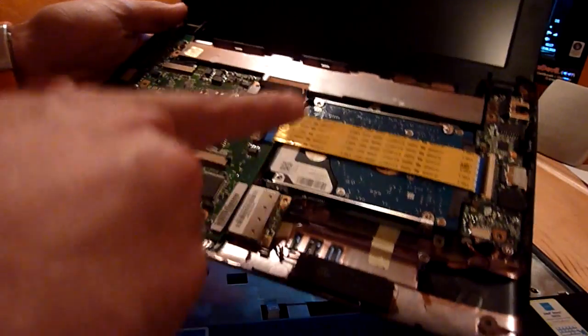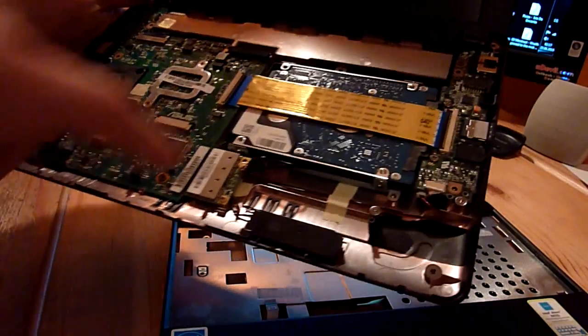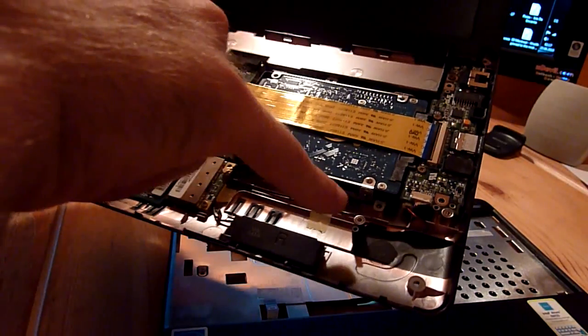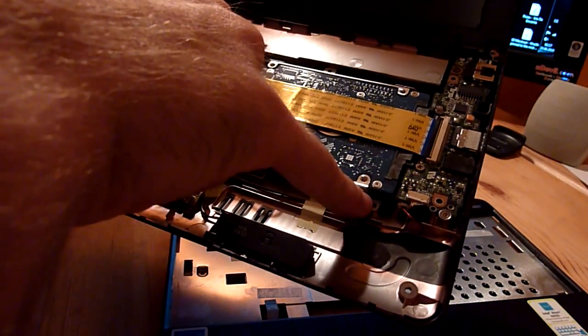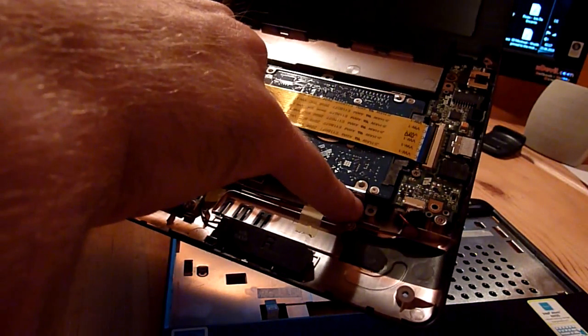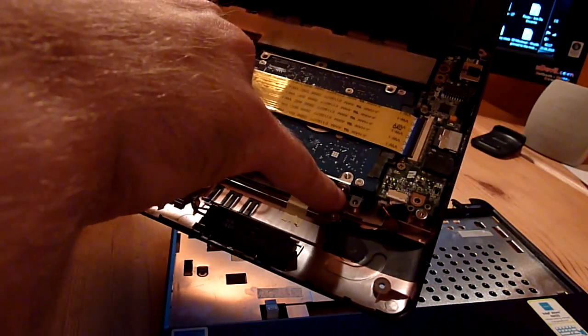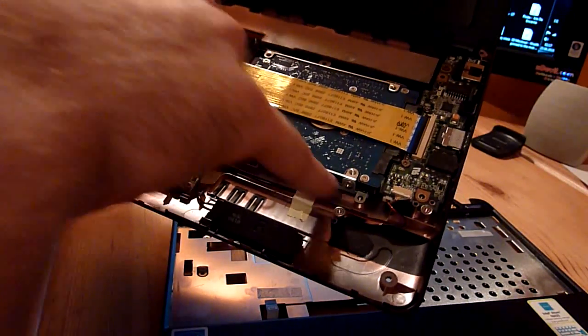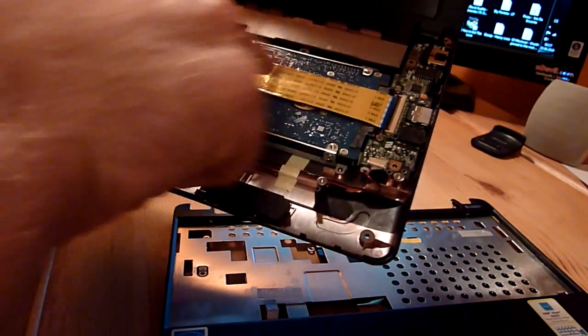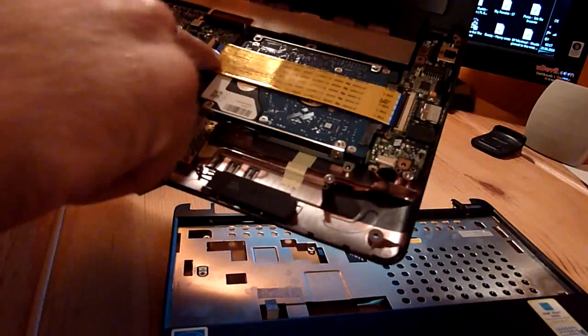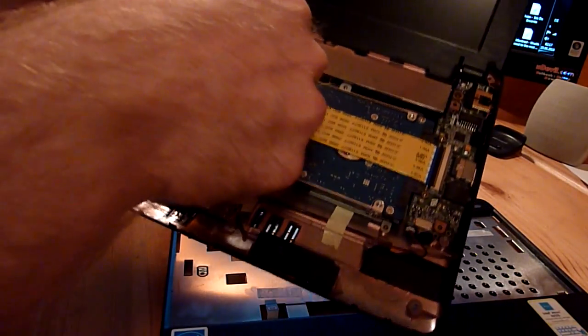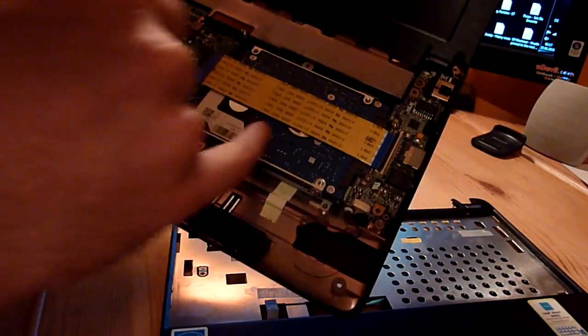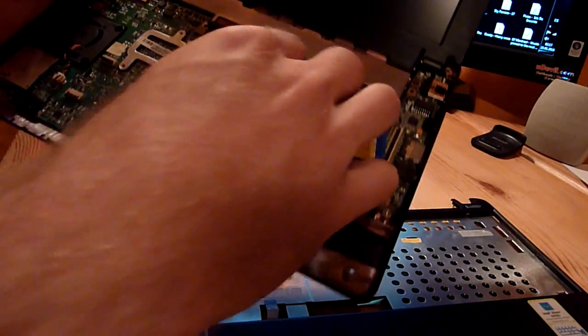As you can see here we have the hard drive already which is only held in the case with this one little screw which I already took out also. This cable connects the two main boards. You just have to lift this plastic up on both sides like that and then you can slip it out already to take out the hard drive.